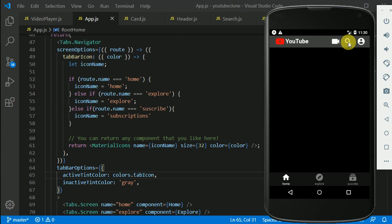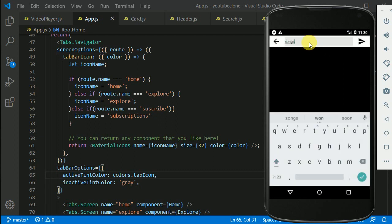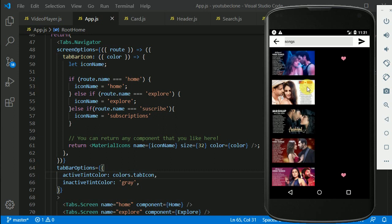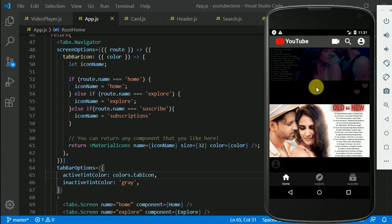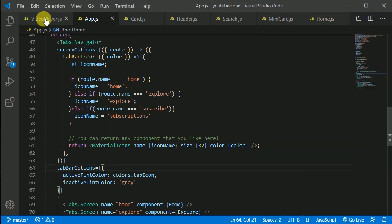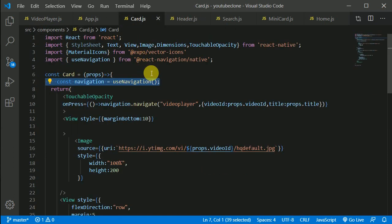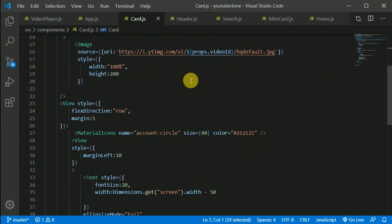I think we need to change the text color as well. Let's search for 'songs'. Our text color is black, so we need to change that. Let's find the card component and check the text color styling.